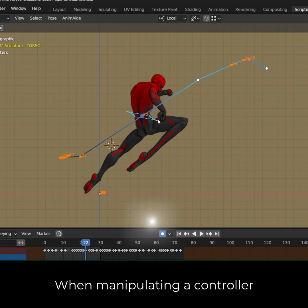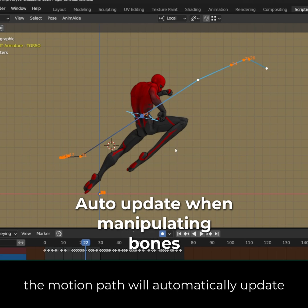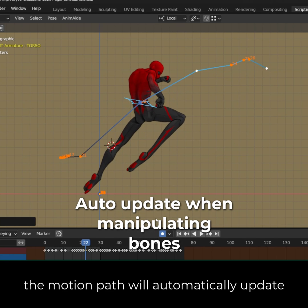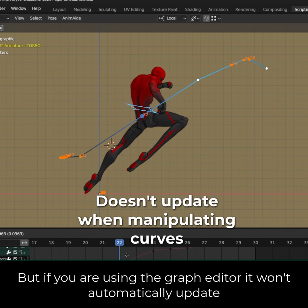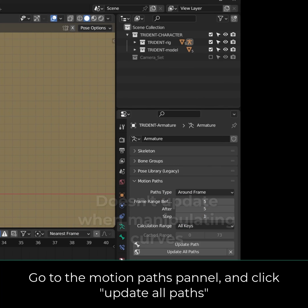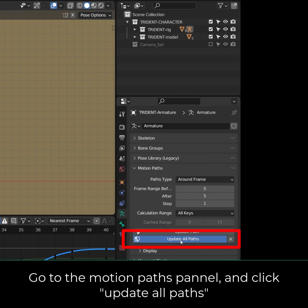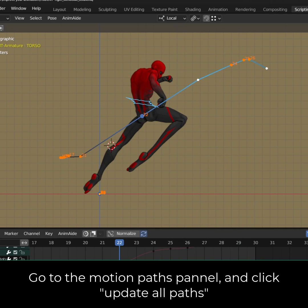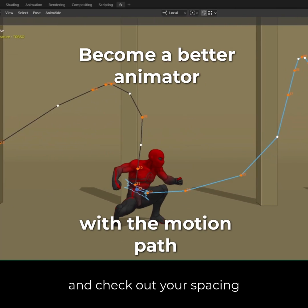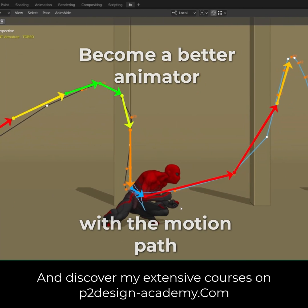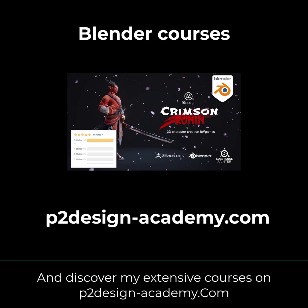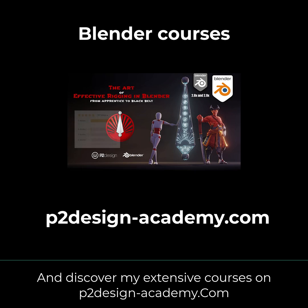When manipulating a controller, the motion path will automatically update. But if you are using the graph editor, it won't update automatically. Go to the motion path panel and click 'Update All Paths.' You can now fully track your arcs and check your spacing. Check out my extensive courses on p2designacademy.com.